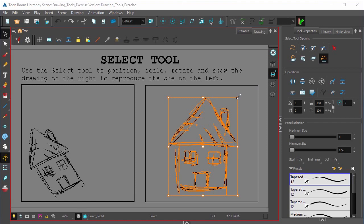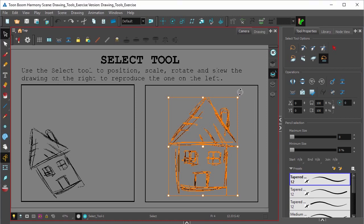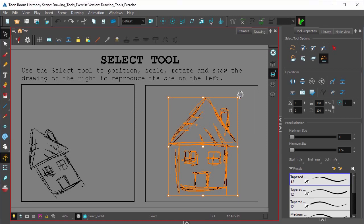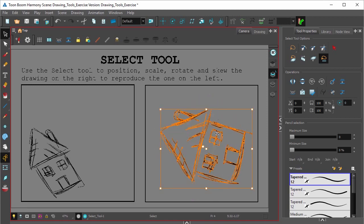If you'd like to rotate your selection, hover around one of the corners until you get this kind of circle icon. And now your selection will rotate around that pivot point.